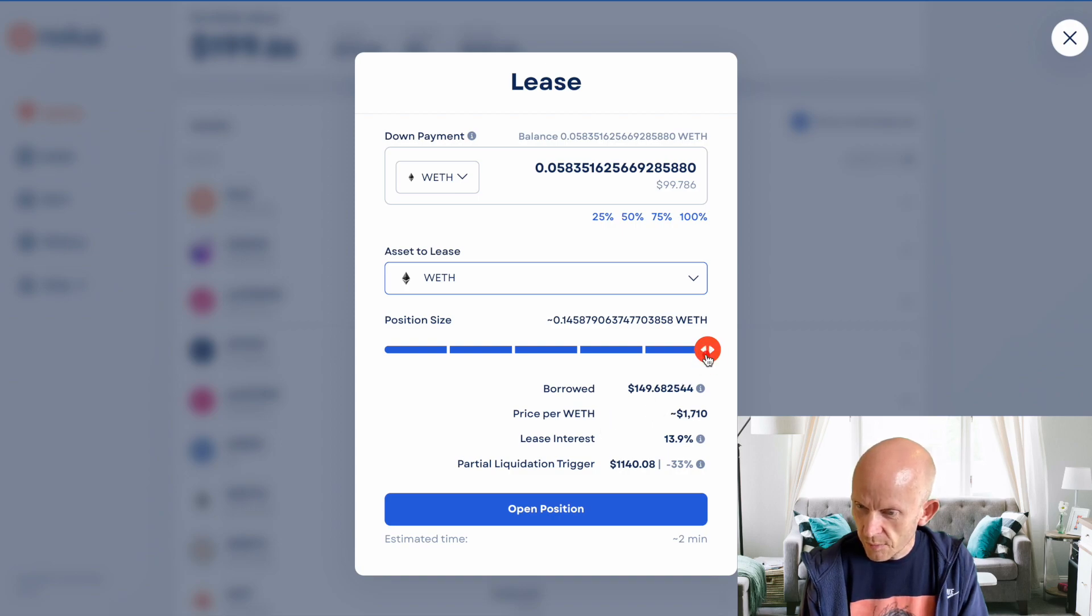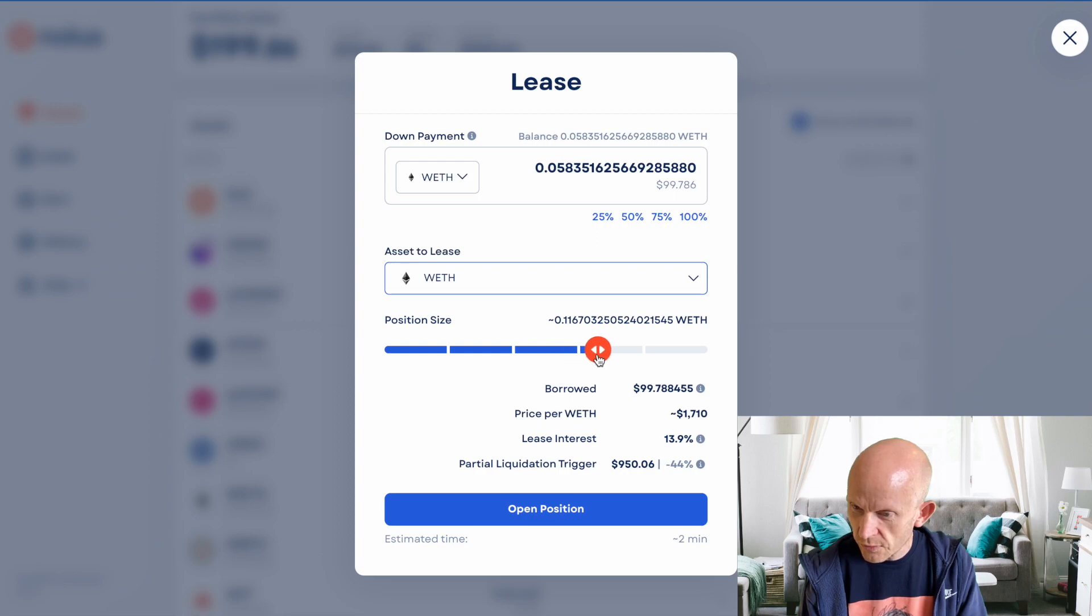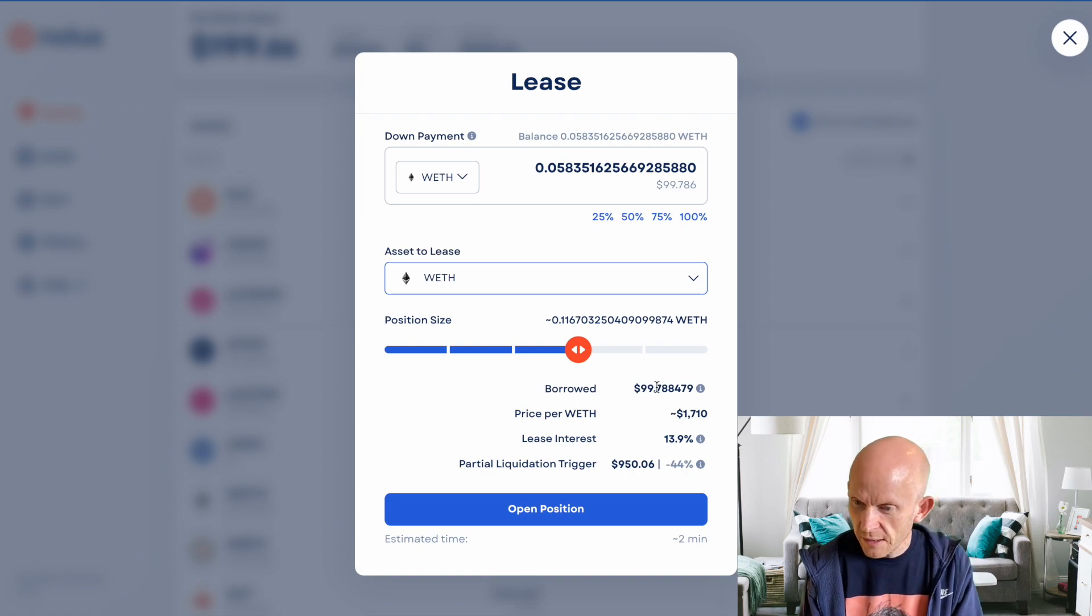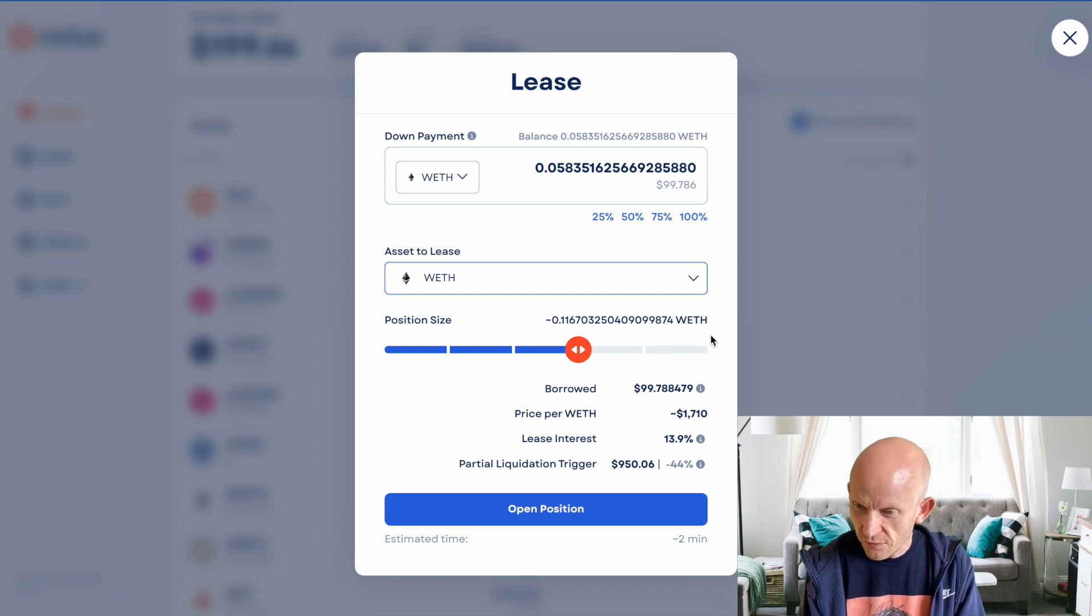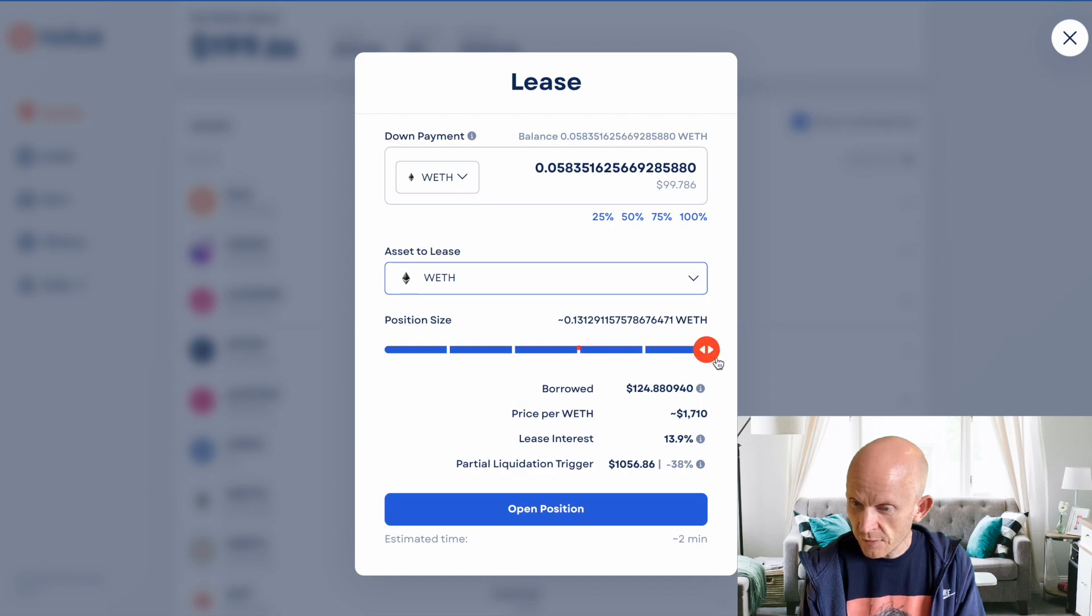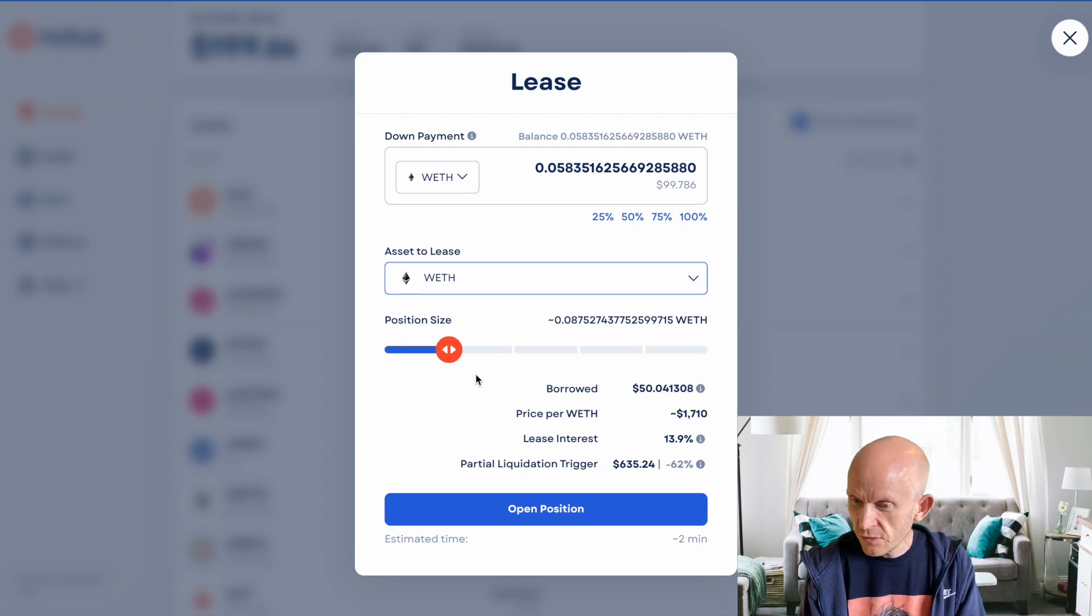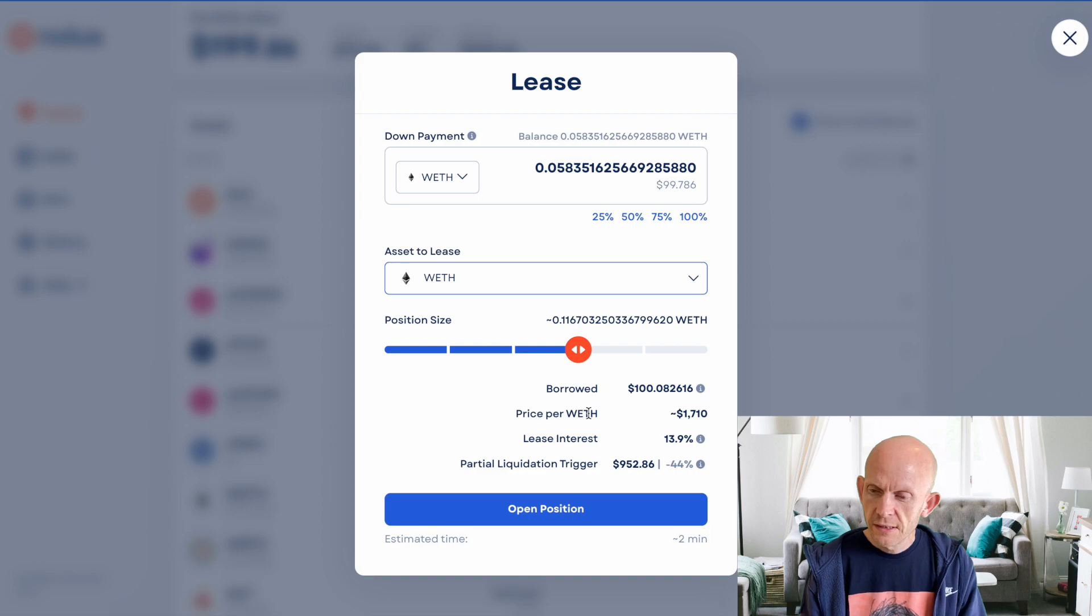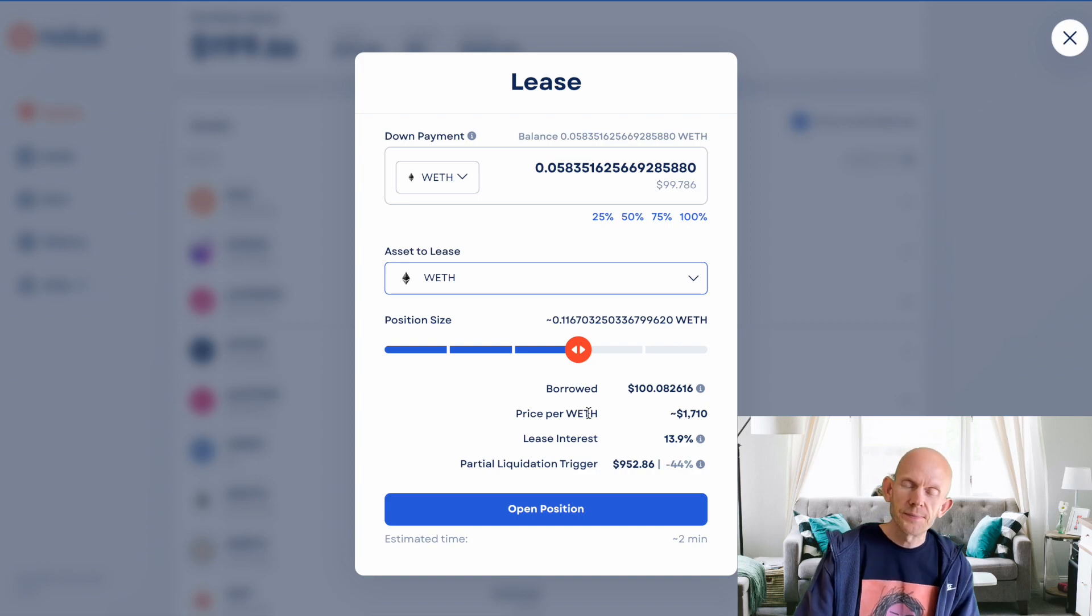I'm not going to borrow the full amount. I want to borrow that amount there, so that's essentially just doubling up. I've got about $100 here, and I'm going to borrow $100 worth of wrapped ETH. It's giving me interest that I'm going to be charged, and that gets locked in. I wonder if the interest changes. The interest is going to be the same regardless of how much I decide to lease.